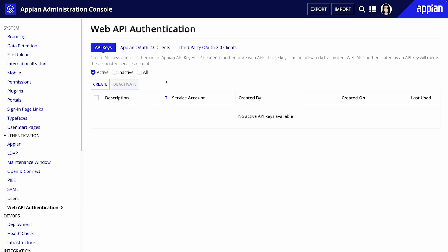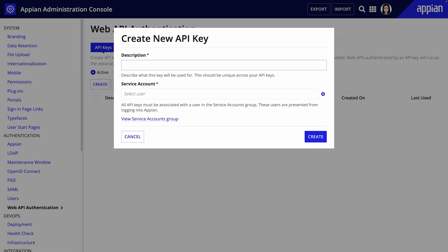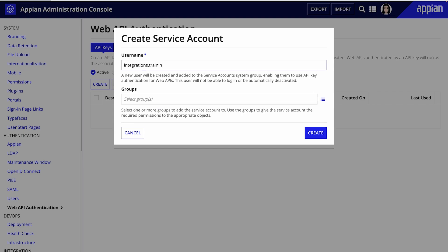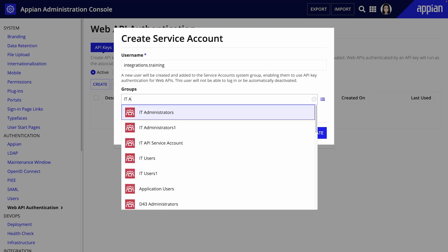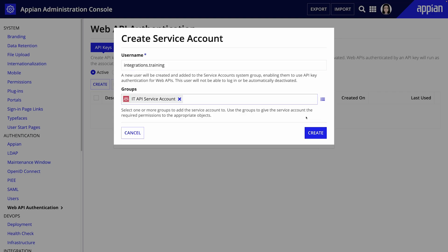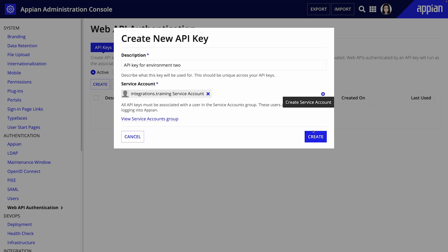In the admin console in environment one we can go to web API authentication to create a new API key and associate it with a service account. Add a description and create a service account. This account will be created and added to the service accounts system group which allows it to use the API key as authentication for a web API.